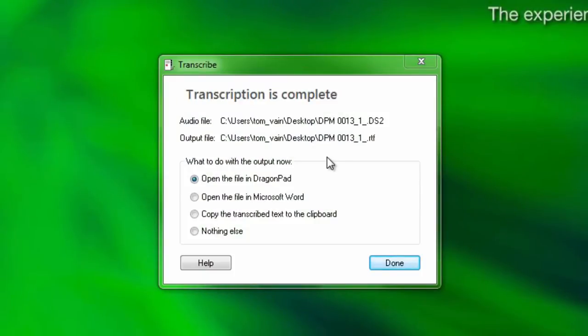Once Dragon has completed the transcription, you will be provided with a notification that the transcription is complete. Choose what to do with the output and then click Done.